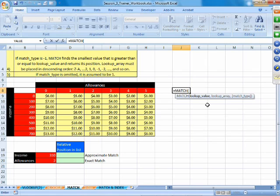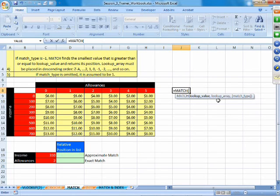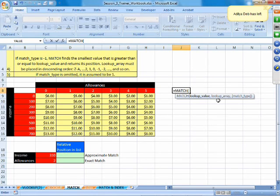I am trying to find the position of this lookup value in my array. The second argument is the lookup array, which must be one-dimensional — either one row or one column. And then there is the match type.